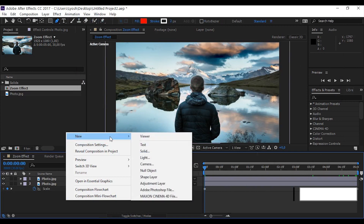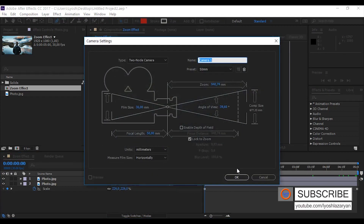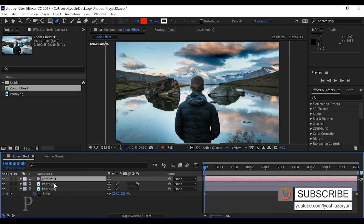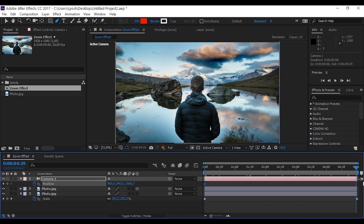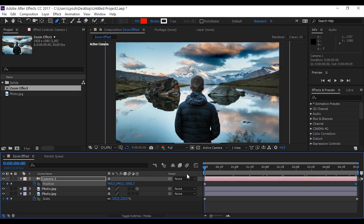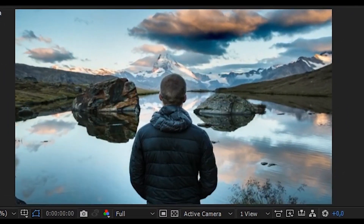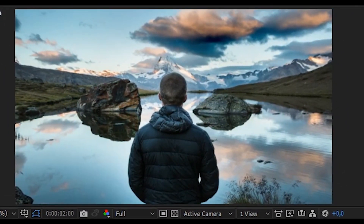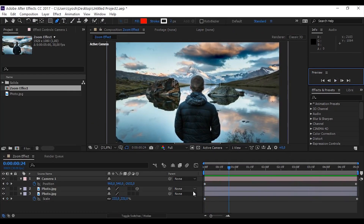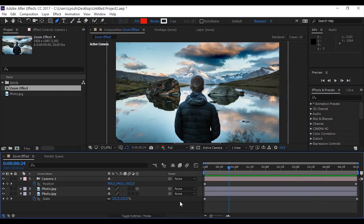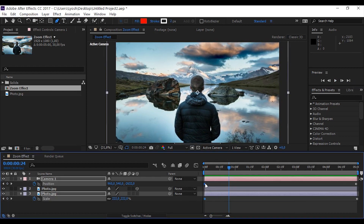Click OK and press P, add a keyframe at the beginning, drag the slider to the end, and change the position of the camera. Let's see the result. Nice. Also we can reposition keyframes for a different effect — drag the first keyframes to the end.